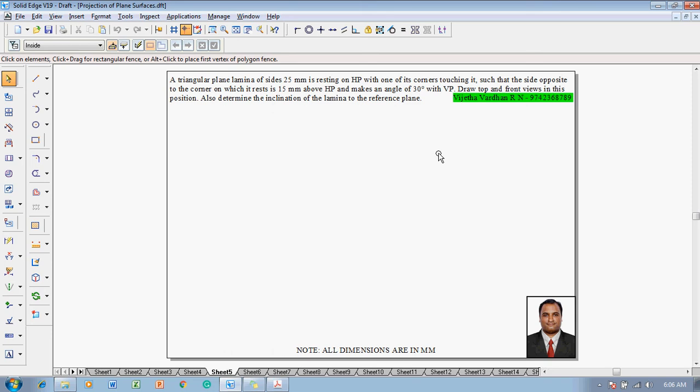Hi guys, greetings of the day. Myself Vijay Tavadhan and in this video lecture session I am going to show you a solution on projection of plane surfaces.